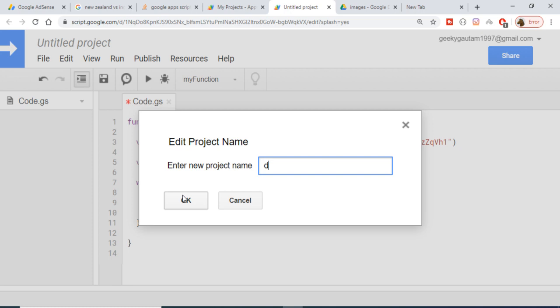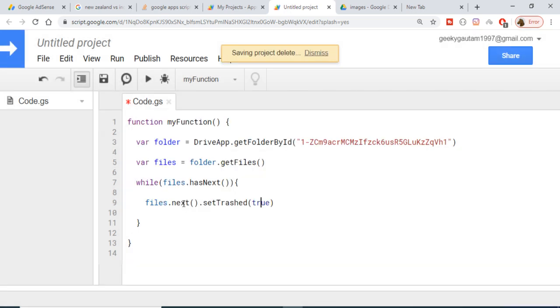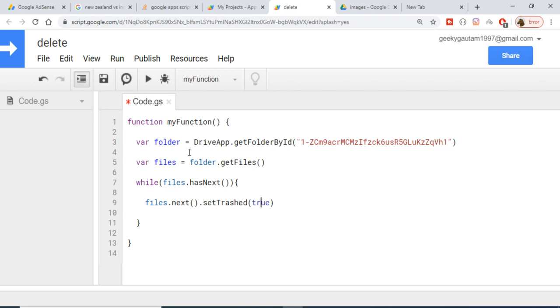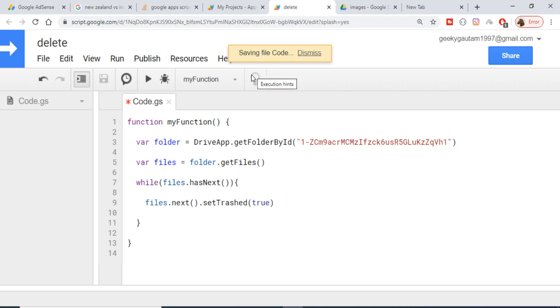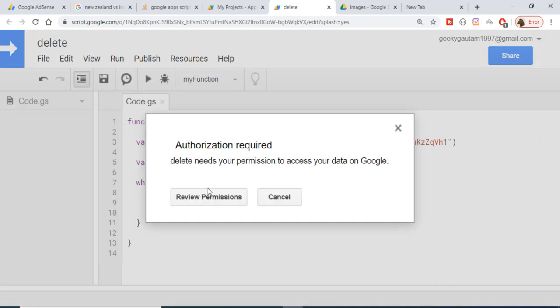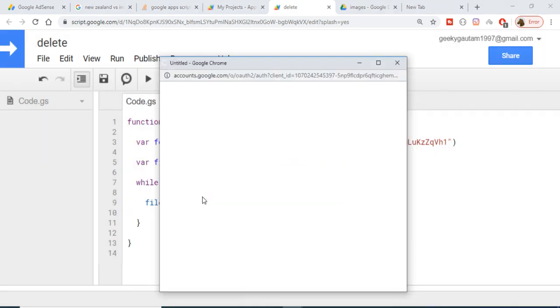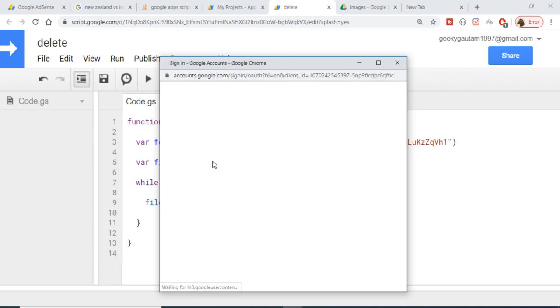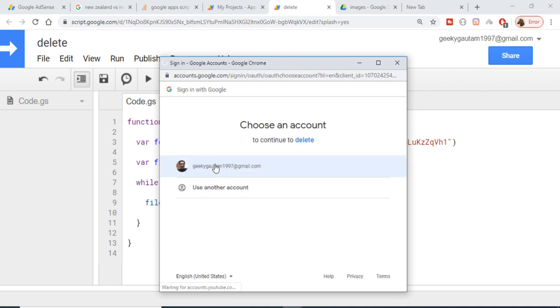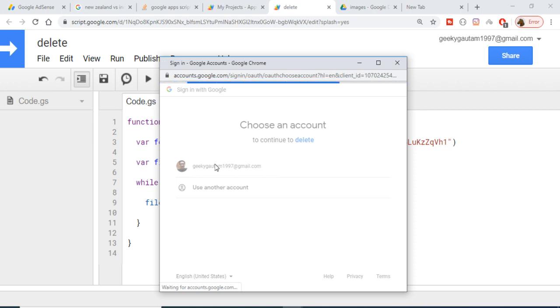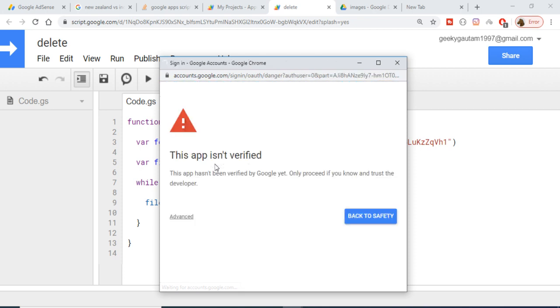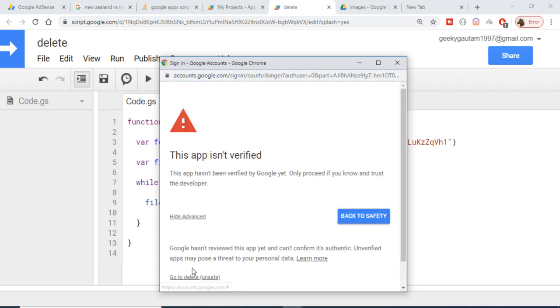Now it will ask for permissions first of all when you run this. So if I run this code here, it is saving the file code, so just wait. To give the permissions, first of all log into your Google account, and then you just need to click on advanced, go to delete here you can see that, and grant the permissions, allow it.